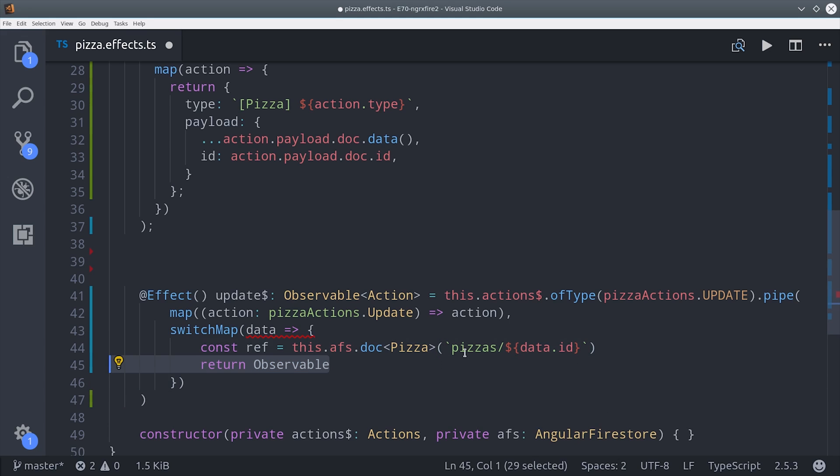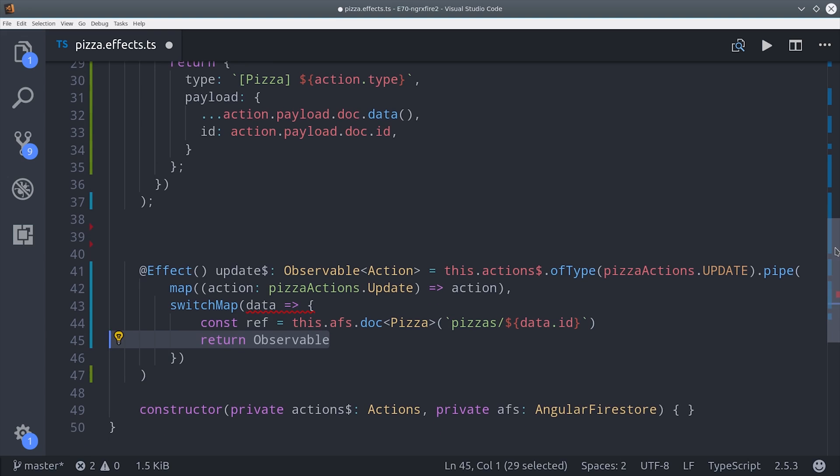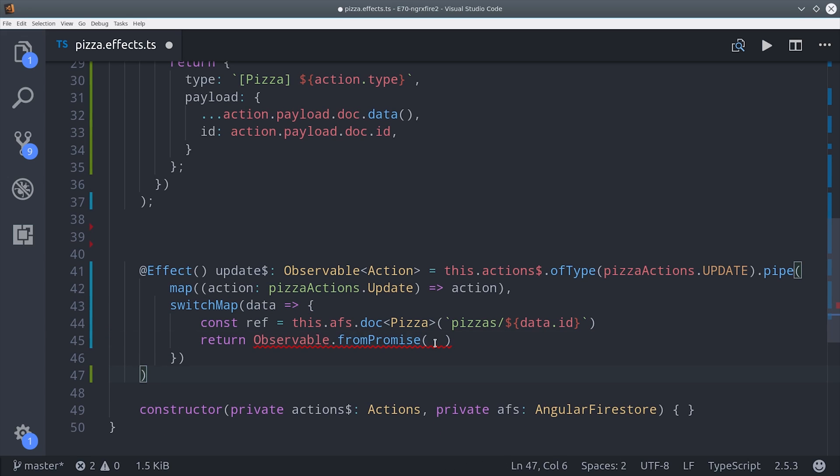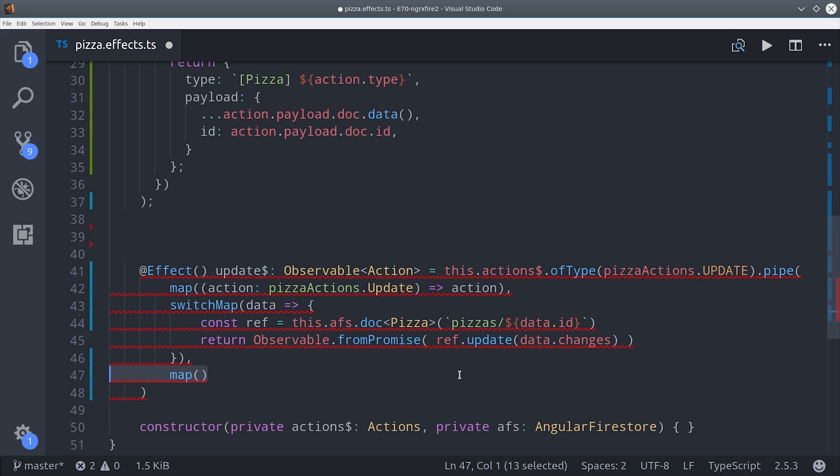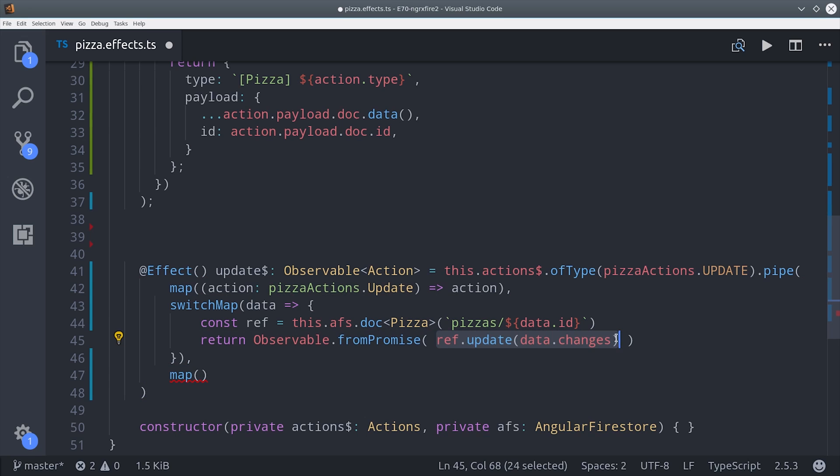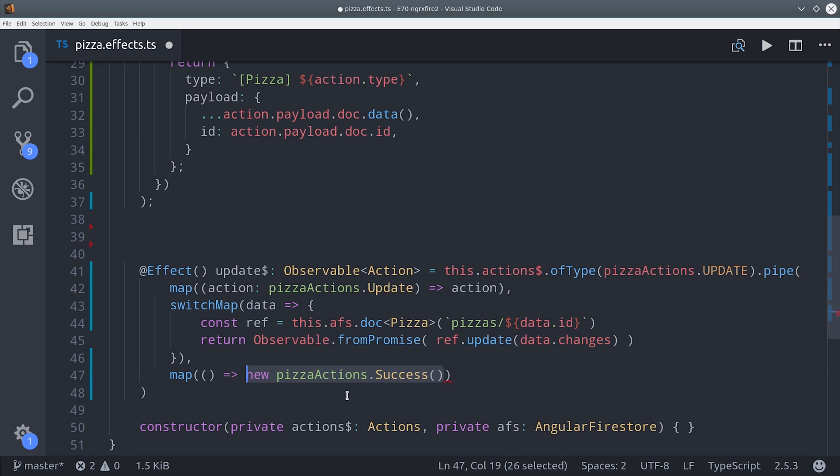To take care of that, you can do observable from promise and then make the update inside of it. And lastly, we'll map that down to the success action once that promise resolved successfully. It'd also be a good idea to catch errors here and dispatch an error action, but I'm skipping that part for now.